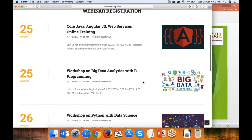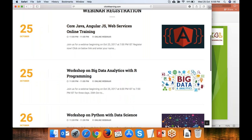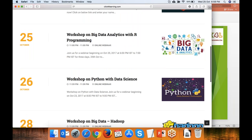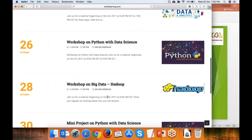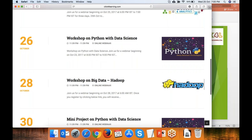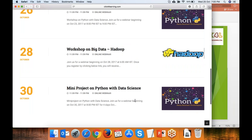There is one workshop going on right now: Big Data Analytics, which runs from 6 PM to 7 PM, and Python with Data Science from 8 PM to 9 PM. Hadoop starts from 6 AM this Saturday, and the full program starts from Monday. A mini project on Python with Data Science starts from next week.